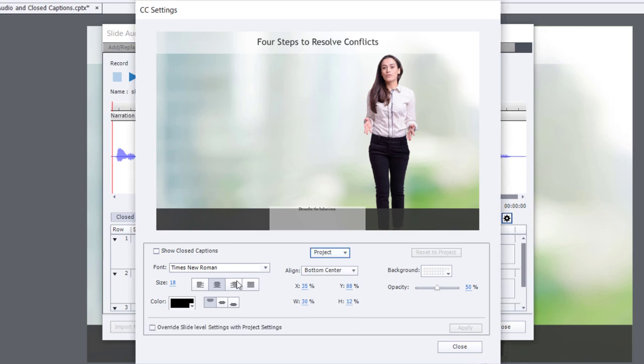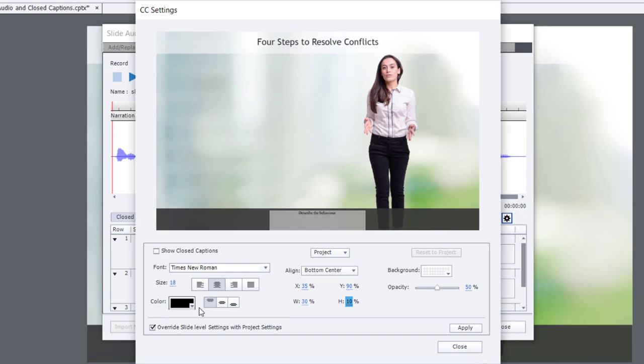I'm going to check override slide level settings with project settings. And now I can, of course, customize the appearance of my closed caption settings here. So I'm just going to make a few quick changes here.